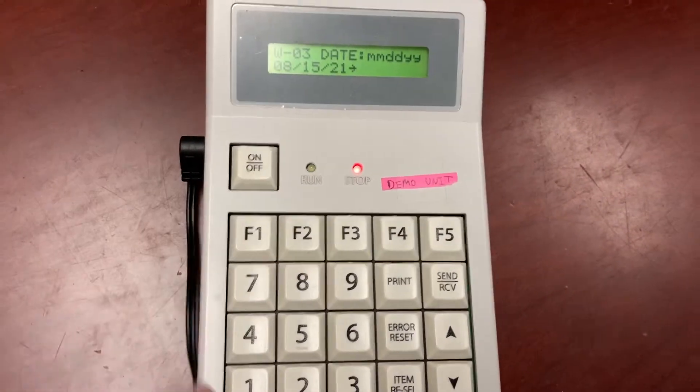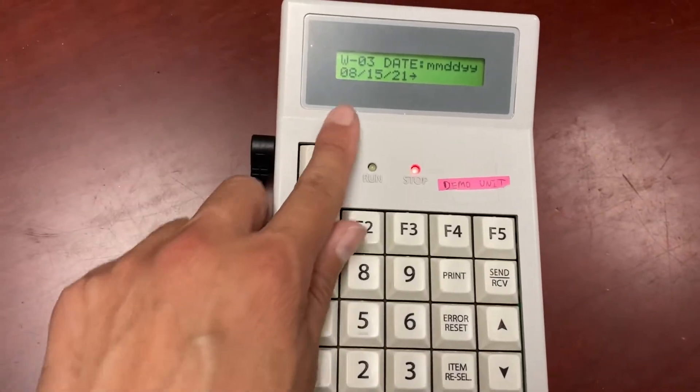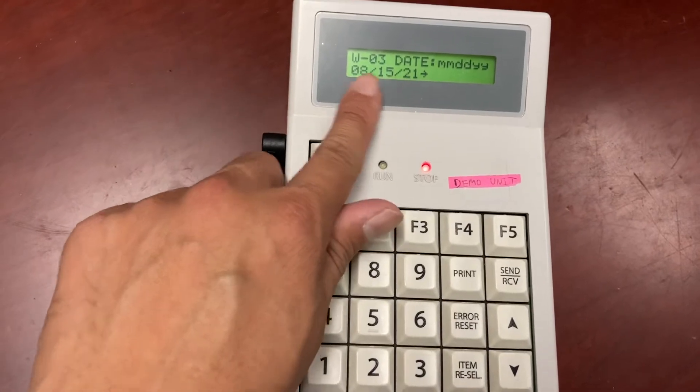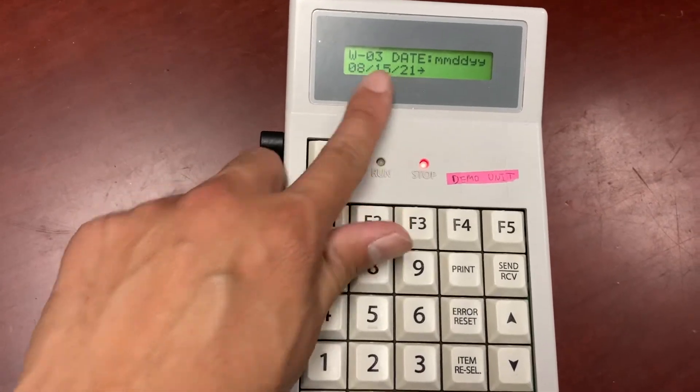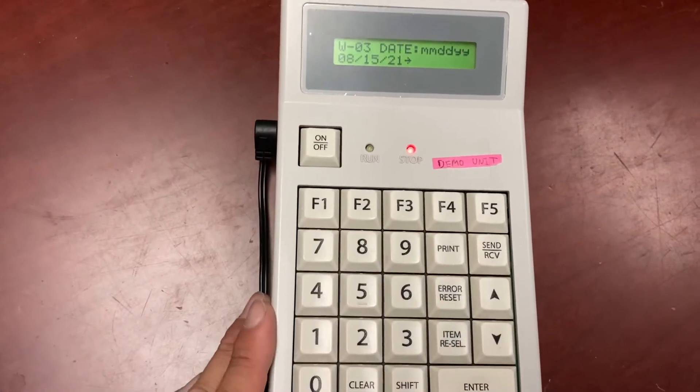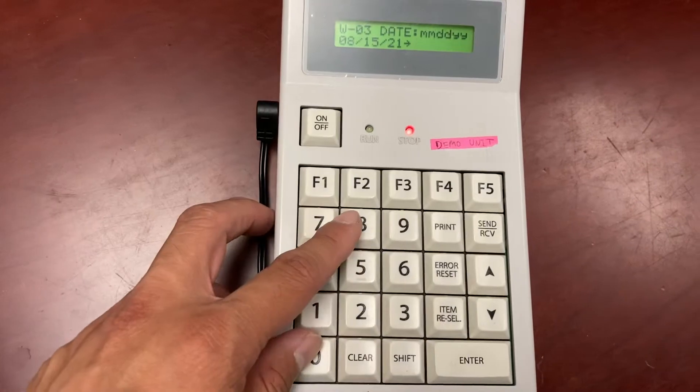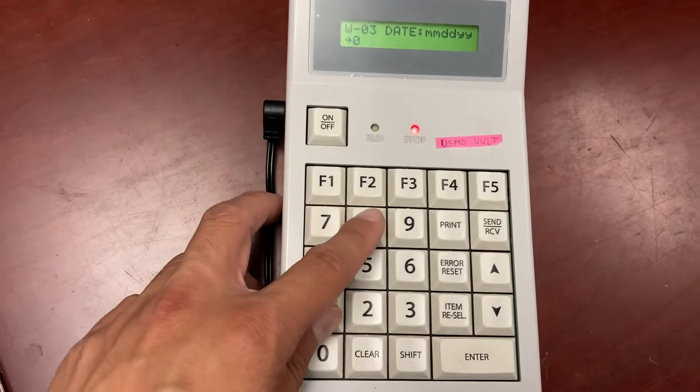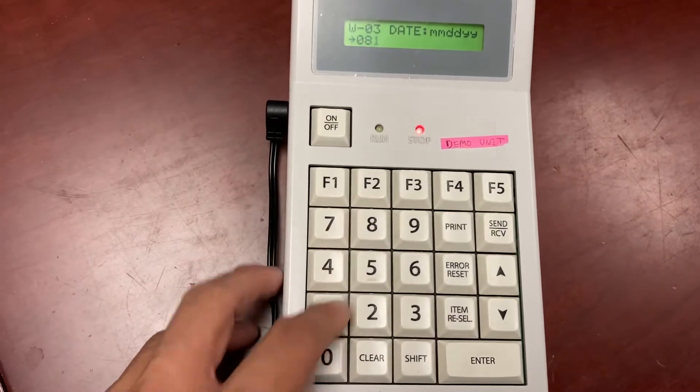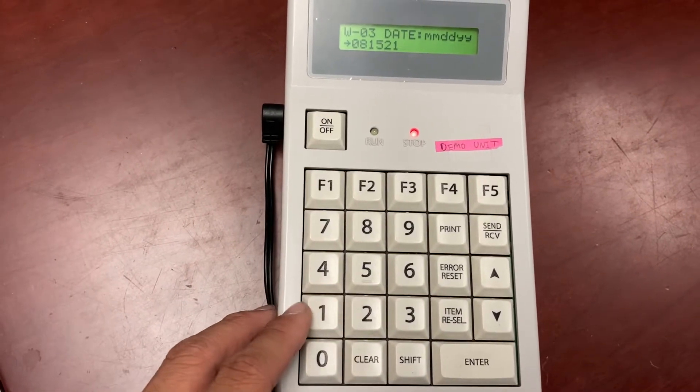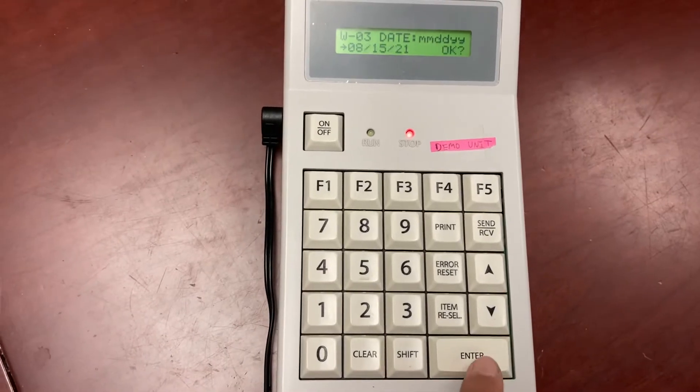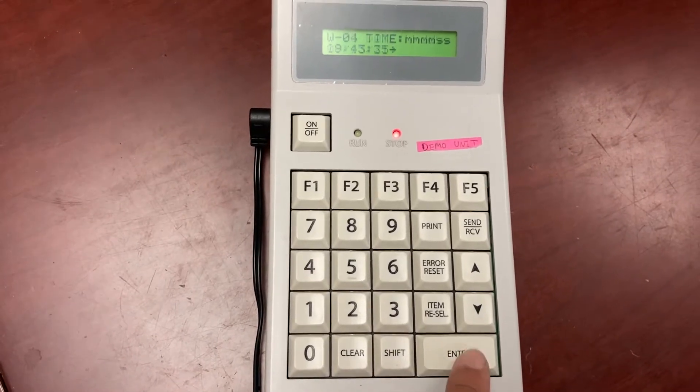Date. Today's date, double check the date. If it's incorrect, put in the correct date. I'm just going to type in the date anyway. Month, day, and year. Enter, enter, enter.